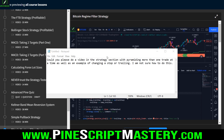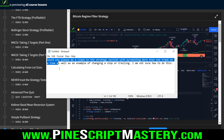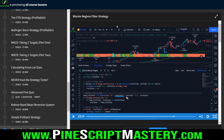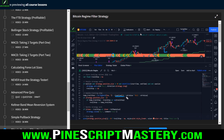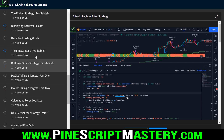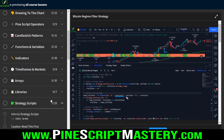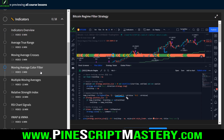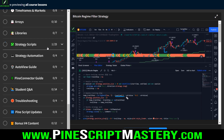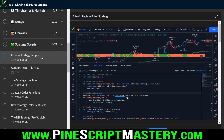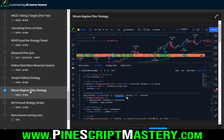In this lesson, I'm going to be answering another student question: could you please do a video on the strategy section with pyramiding more than one trade at a time, as well as an example of changing a stop or trailing? Today I will show you how to do both. I've already covered how to do a trailing stop in several of the scripts here, and in the indicators section there is an ATR trailing stop tool lesson. But in today's lesson, I'm going to be building on my Bitcoin regime filter strategy, which includes a trailing stop. What I'm going to do is add pyramiding to this strategy.